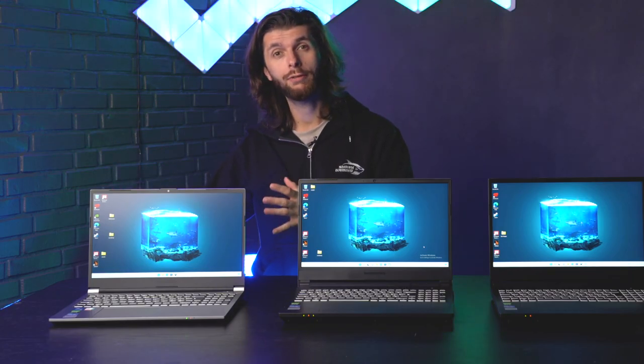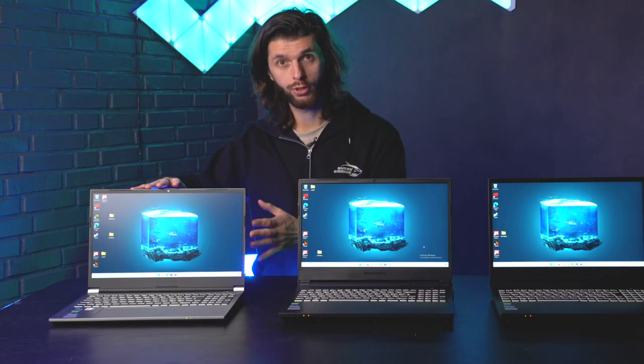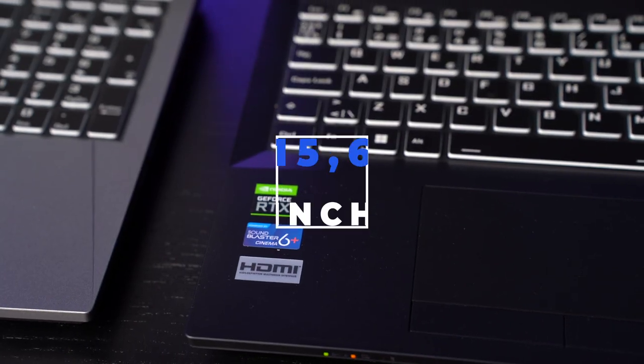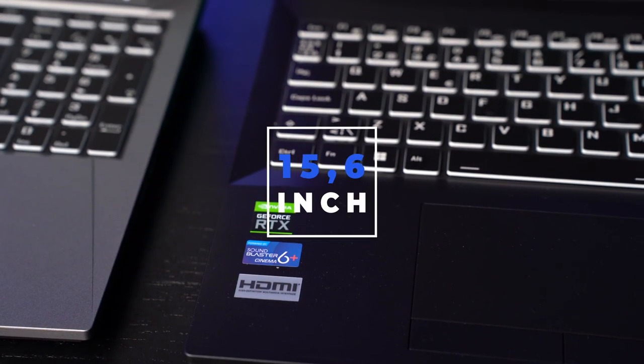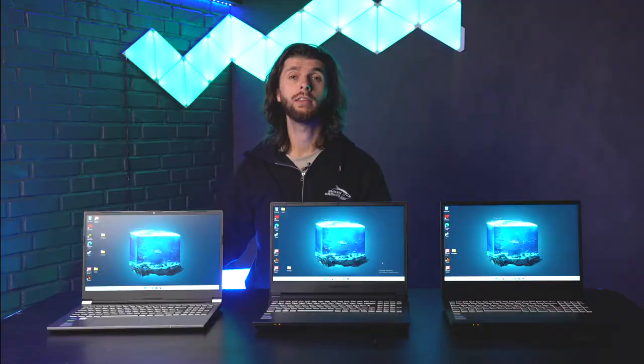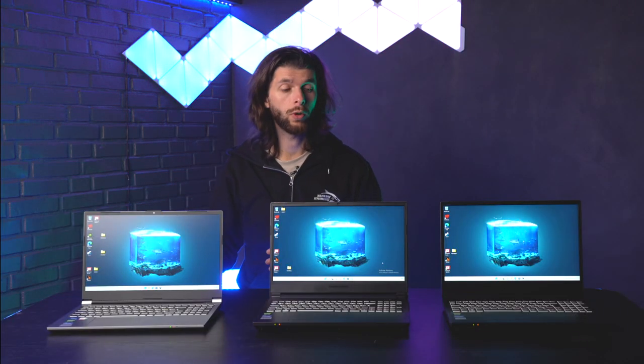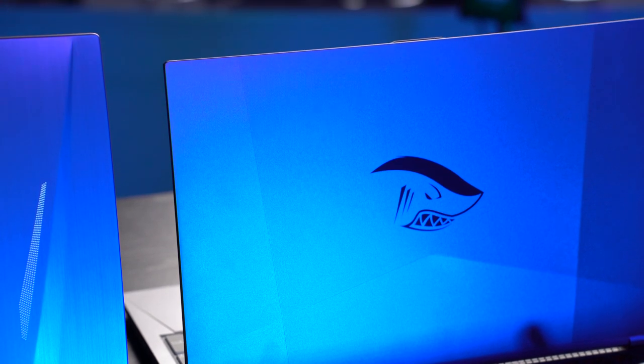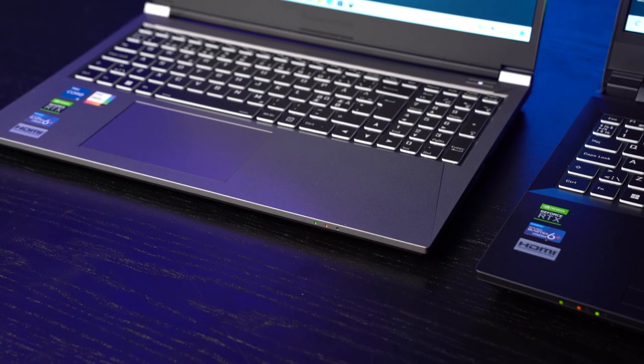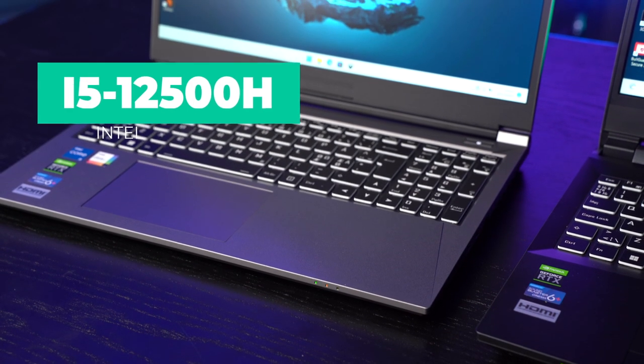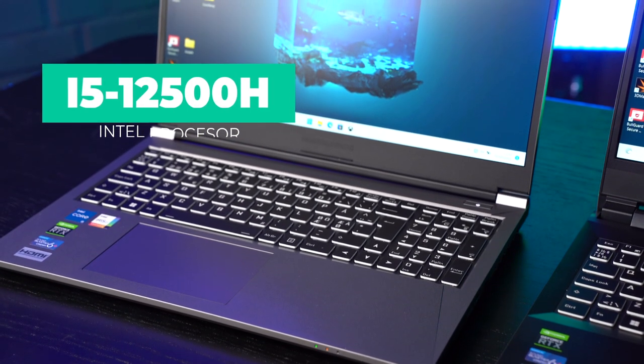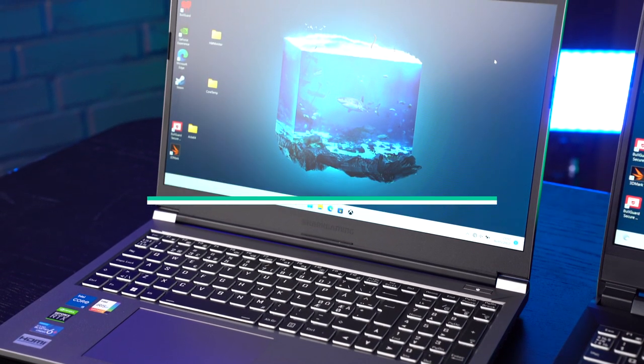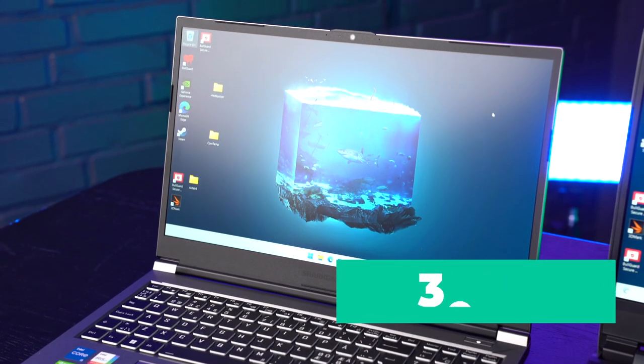Now the smaller one I have here is this version. Now they're all 15.6 inches but this one has a bit smaller frame because it has the built-in CPU whereas the bigger models have the desktop CPUs which you know from a regular desktop PC. So the small one here has the i5 processor. We have a 144 hertz monitor and a 3050 graphics card in it.